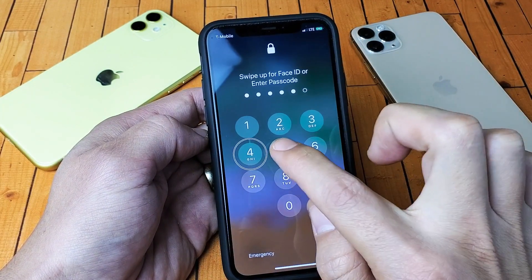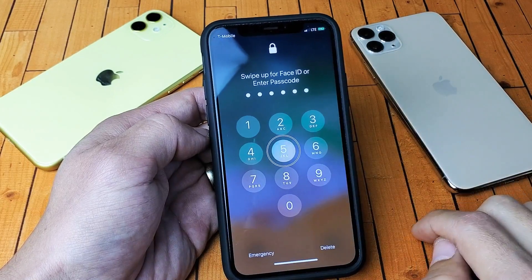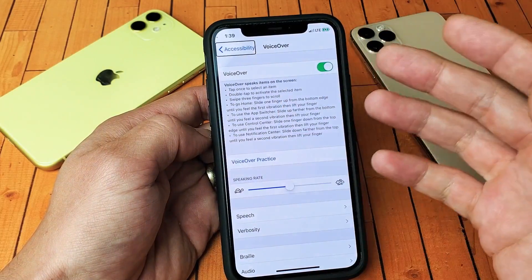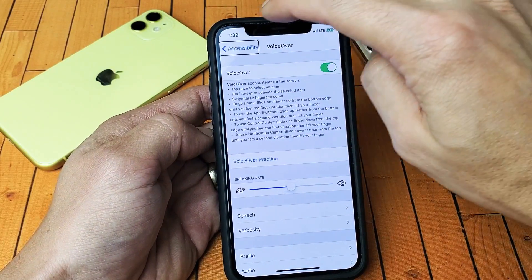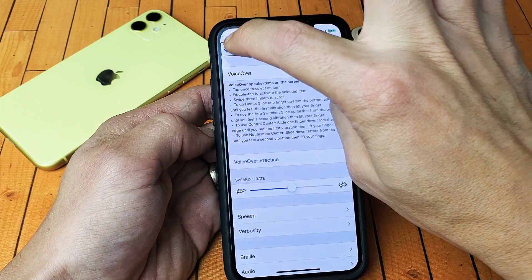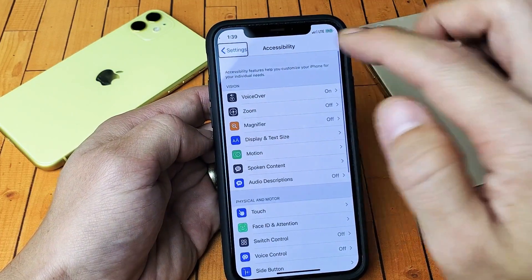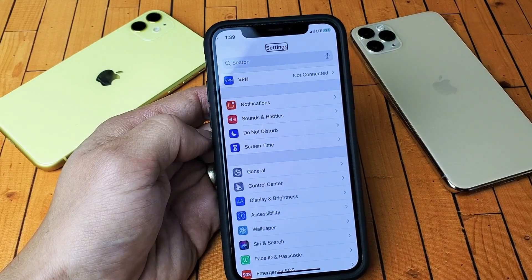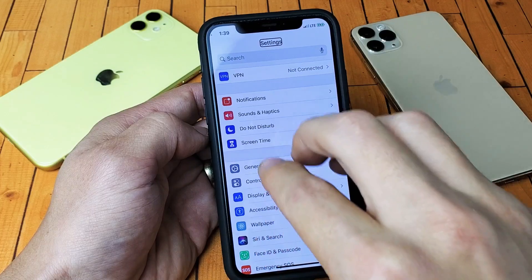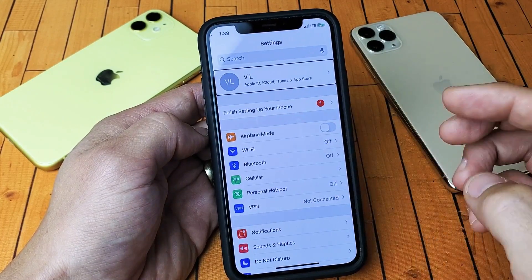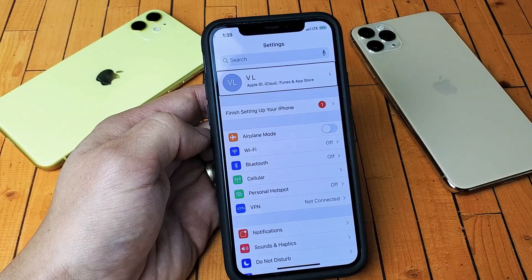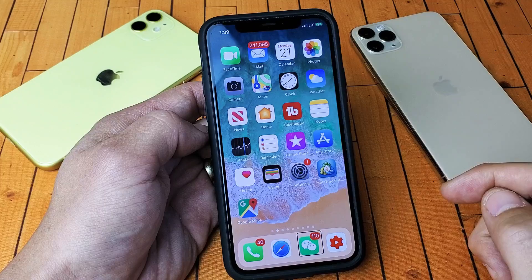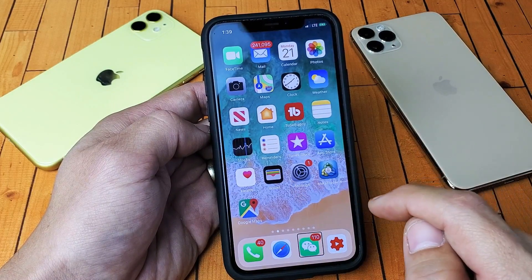Now let me put my real password in to unlock the phone. Okay, now we're in. Let me show you how to navigate to VoiceOver from the beginning. You need to go to your Settings — go to Settings.